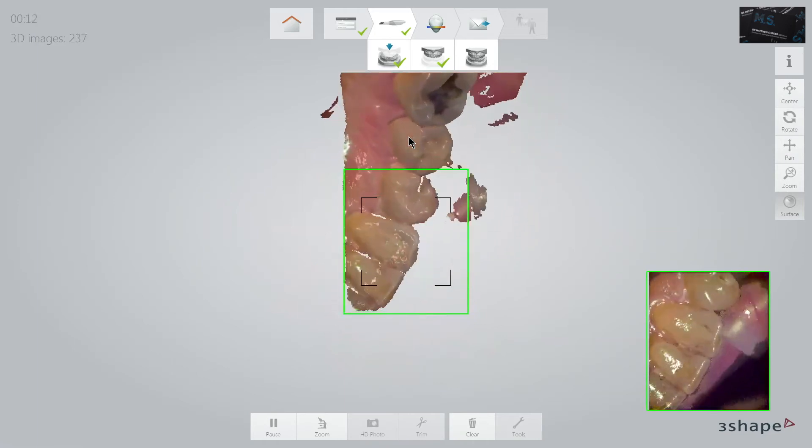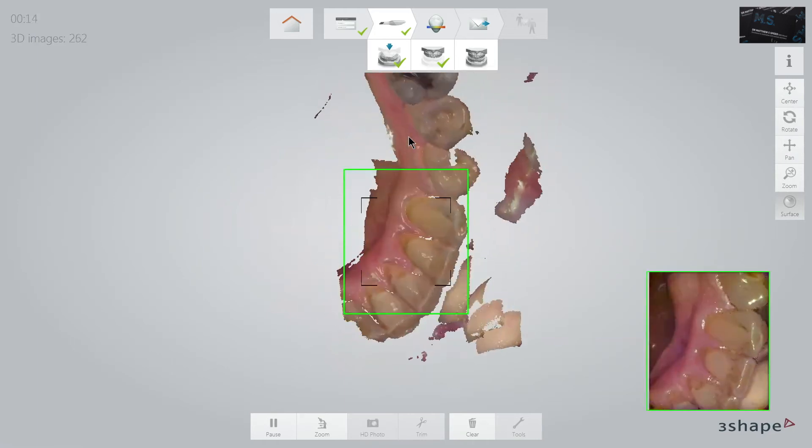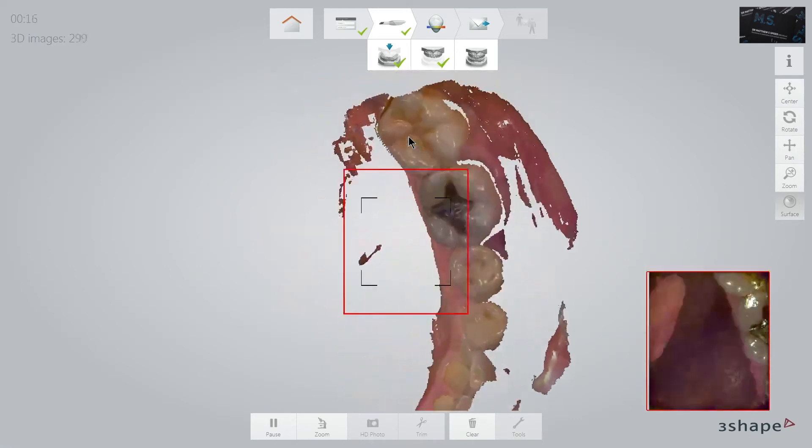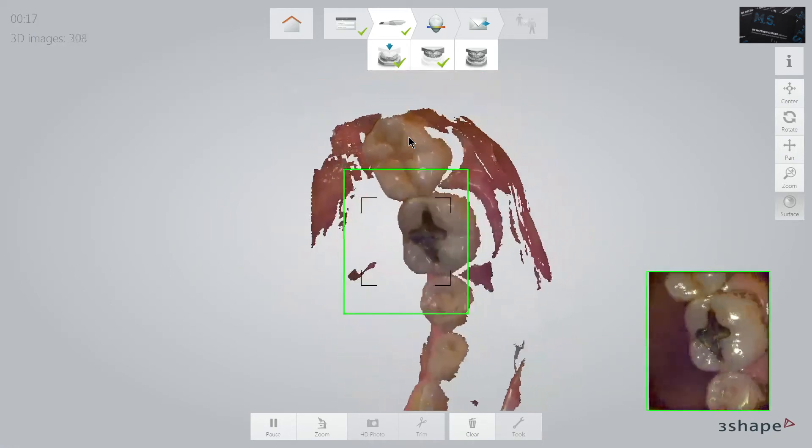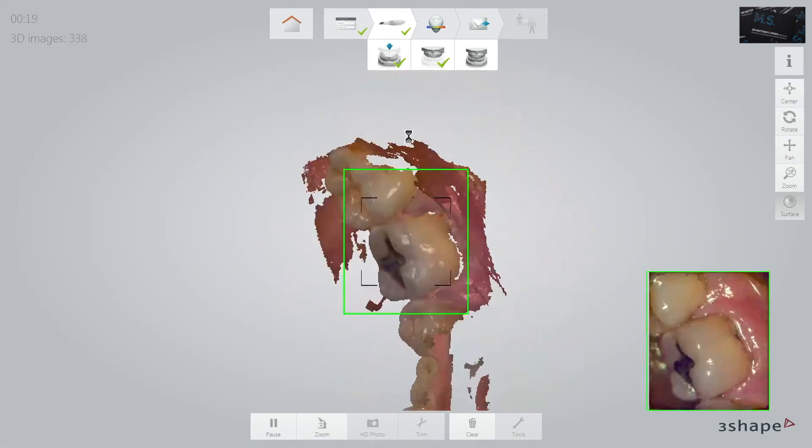Here I am scanning the lower jaw and, as usual, start off slowly with a gently rocking motion.